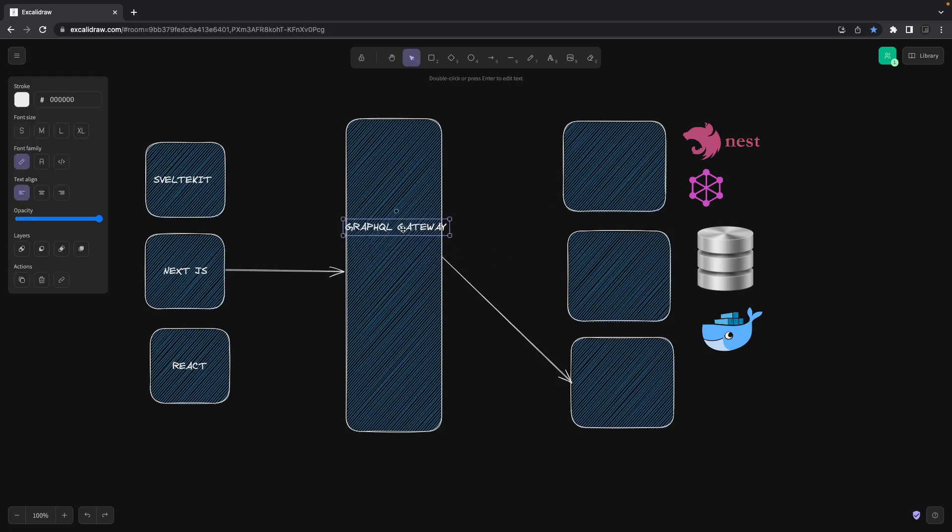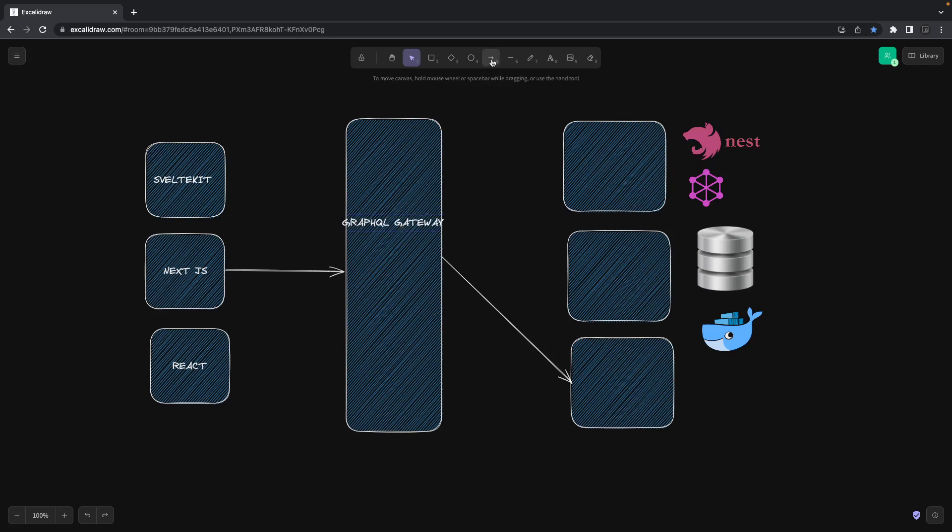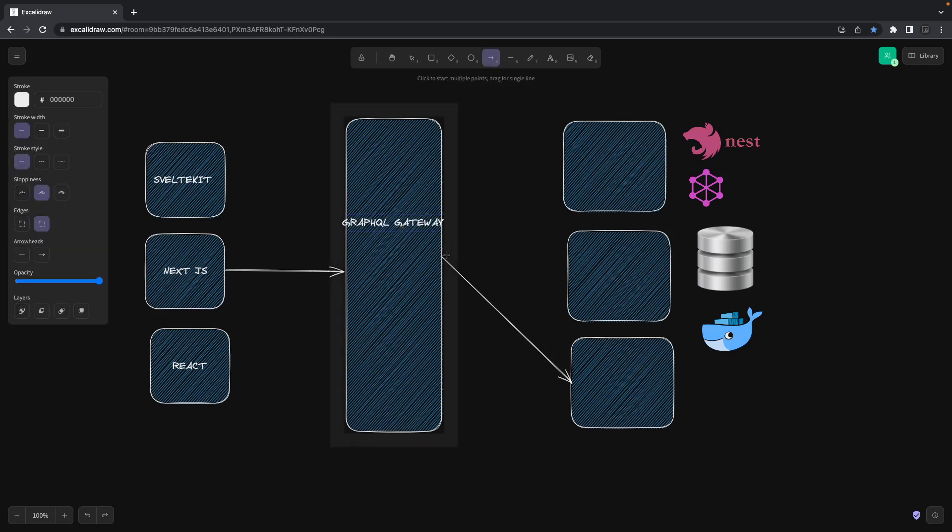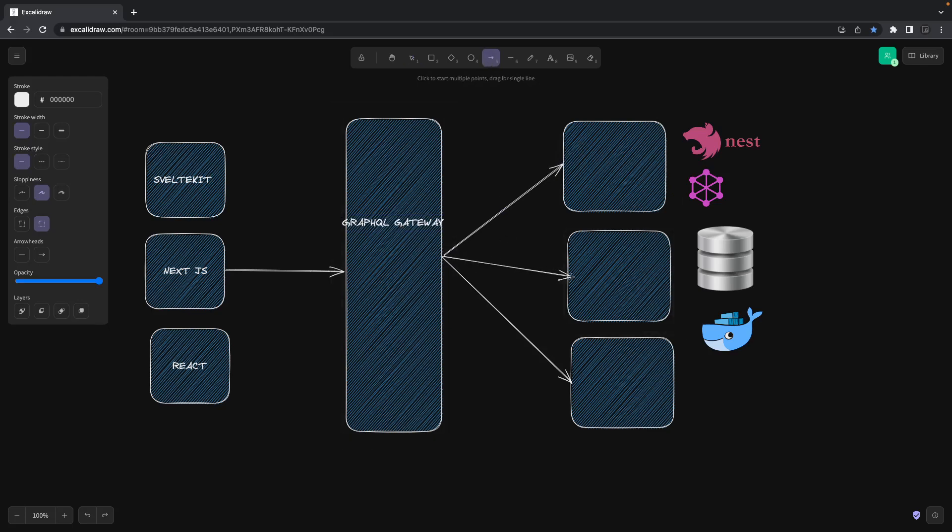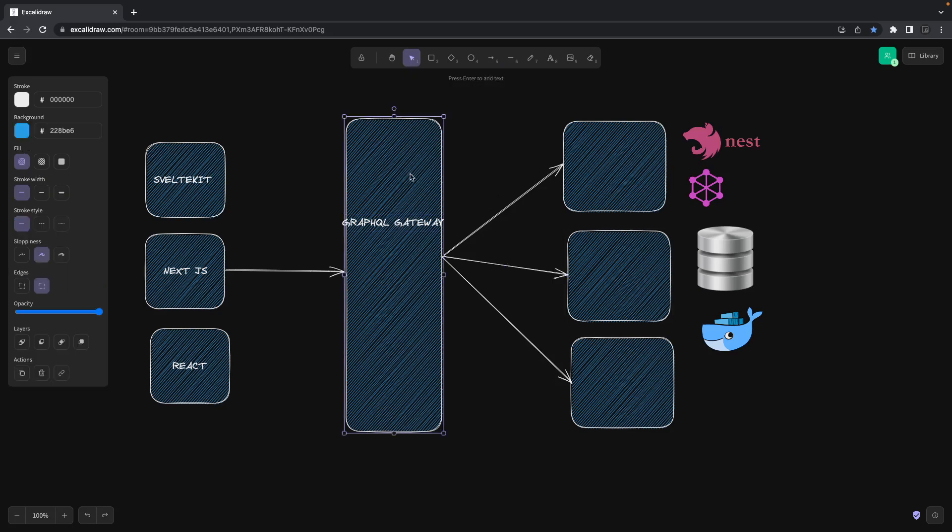This GraphQL gateway and these all are subgraph services - this is what we decided. Then I thought, okay, the first version I don't want to make it complex. This is a user service, auth service, order service, cart service, restaurant service, and all these other services.